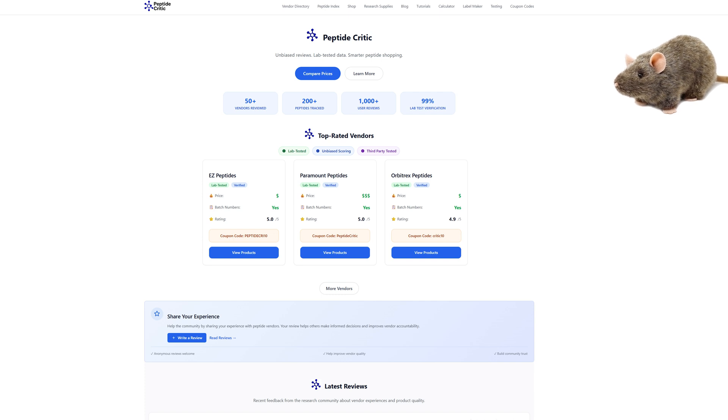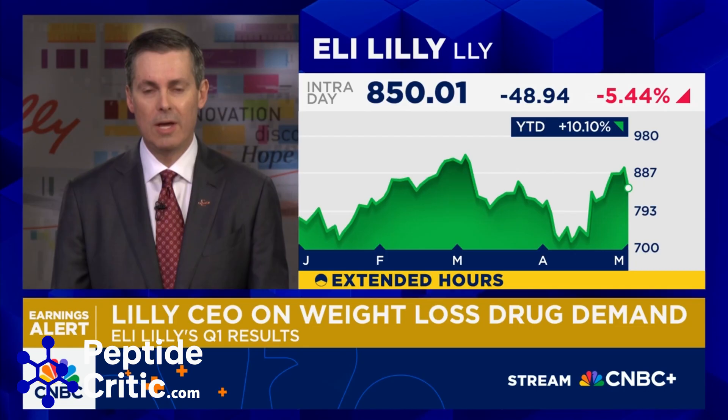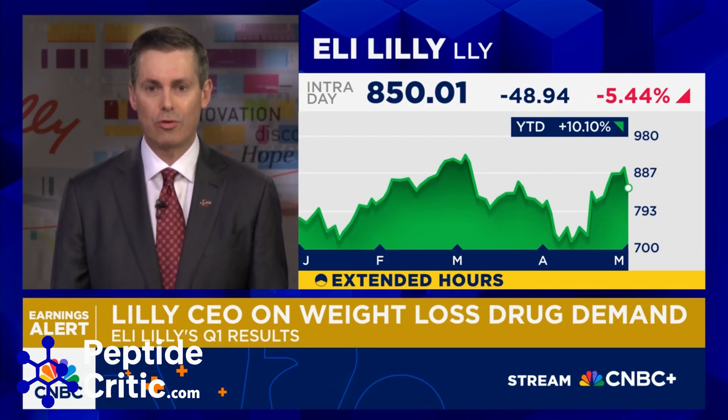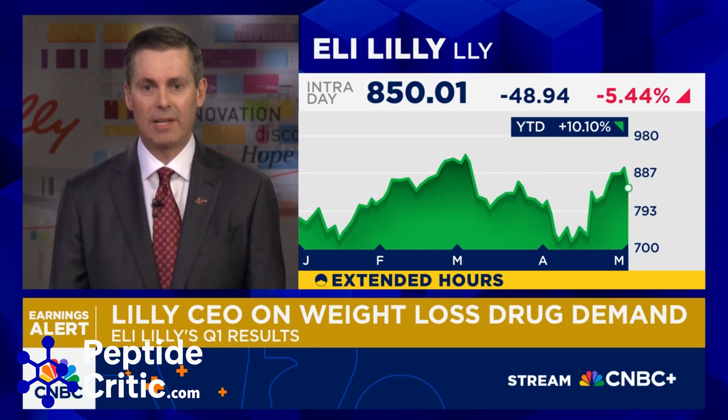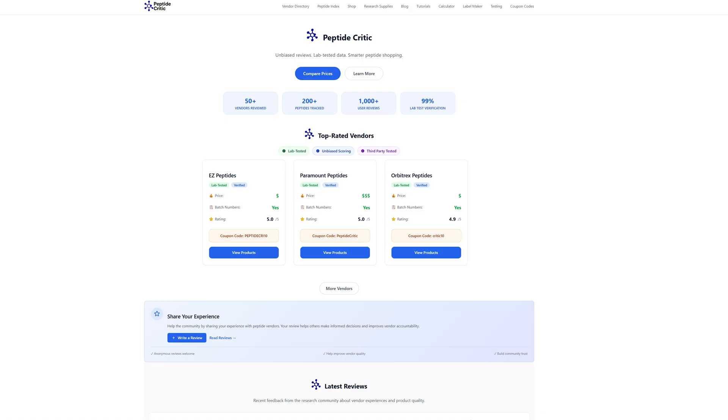And here's David Ricks, the CEO of Eli Lilly, talking about it. We've got data coming at the end of the year for our triple acting retatrutide. And here are some clips of some of the biggest influencers in the peptide space talking about retatrutide.